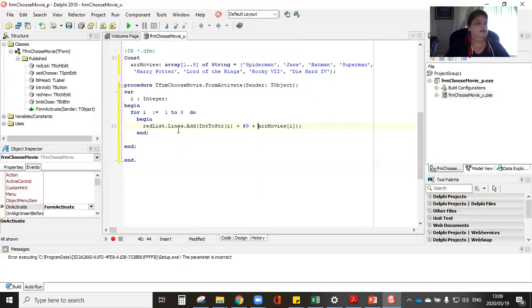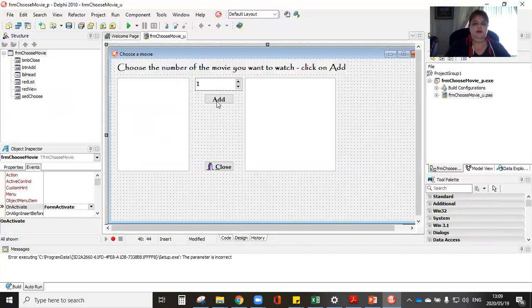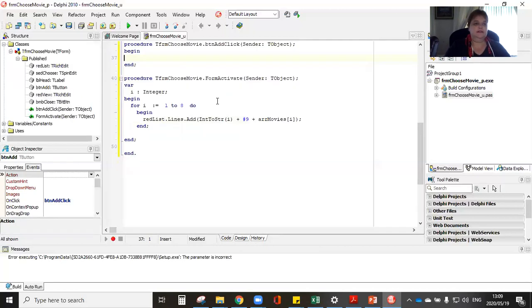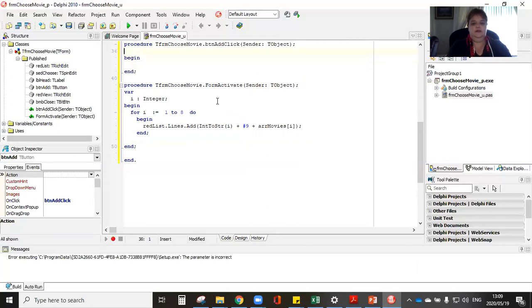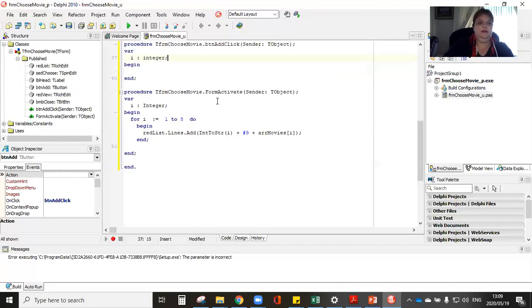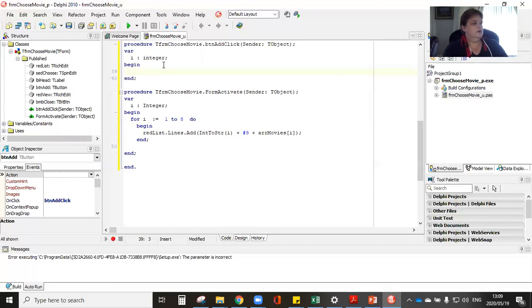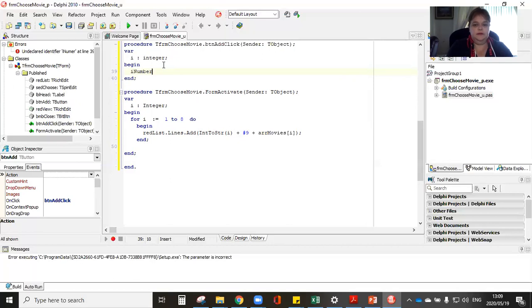So it needs to loop one to eight times through all eight movies that I'm going to declare. I've set up my constant, my movies are not going to change. And now I'm going to code button add. So again, I'm going to use the variable I integer. And very easily.